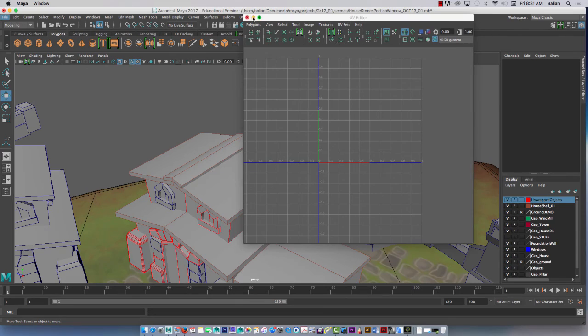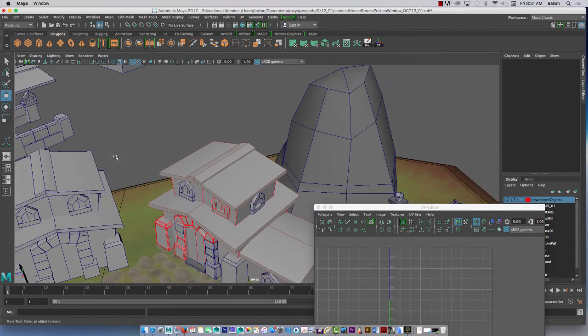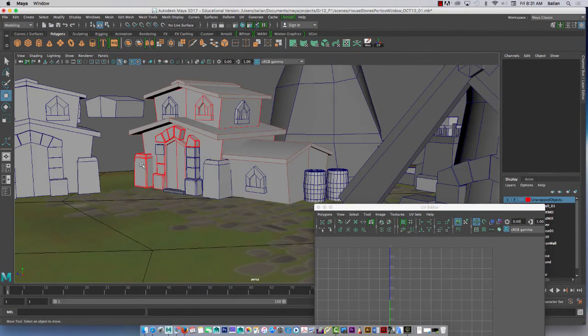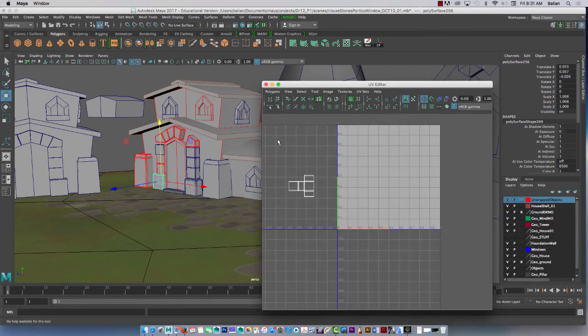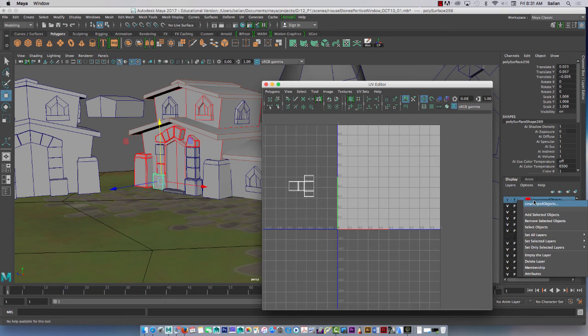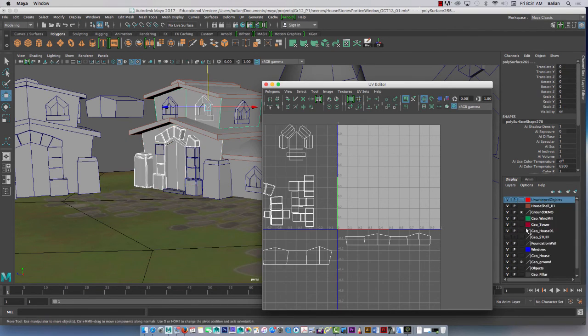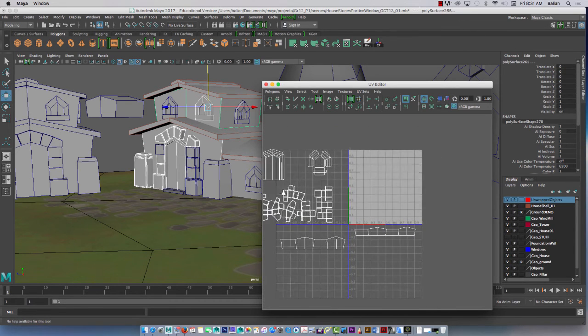Once you select one, right click, come on in, and then you just go and select the objects. Look how nice that is. So all of this is selected for us. I think this was pretty good.